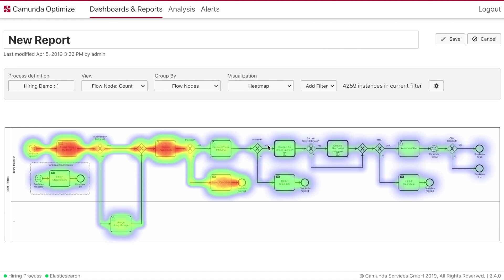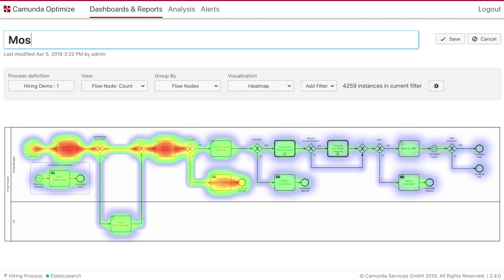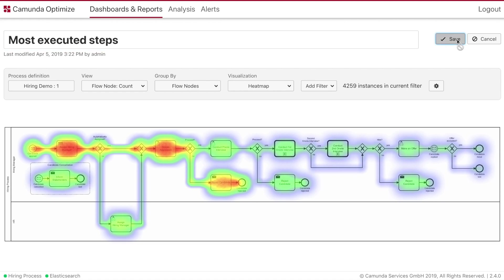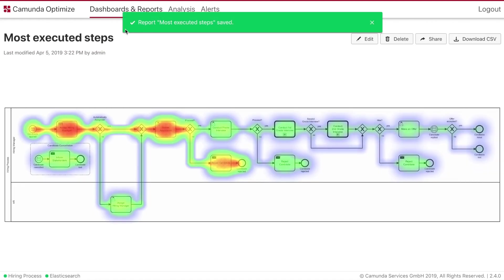By looking at the heatmap we immediately see that quite many candidates cancel on their own. Eventually this has to do with the time they have to wait for a reply from one of our hiring managers. So let's have a look into the durations next.